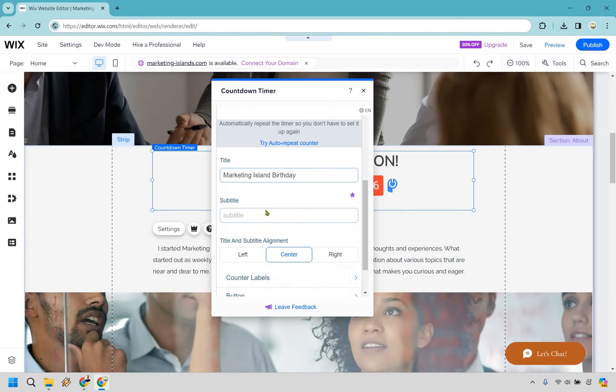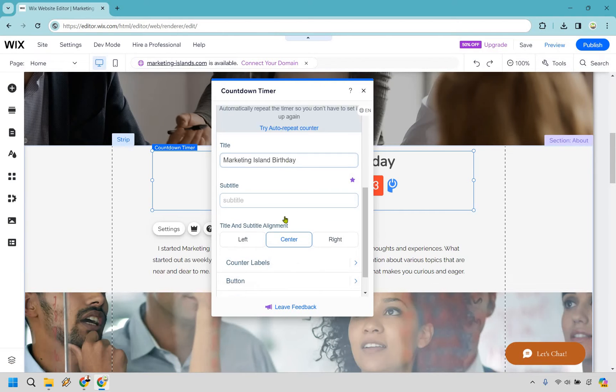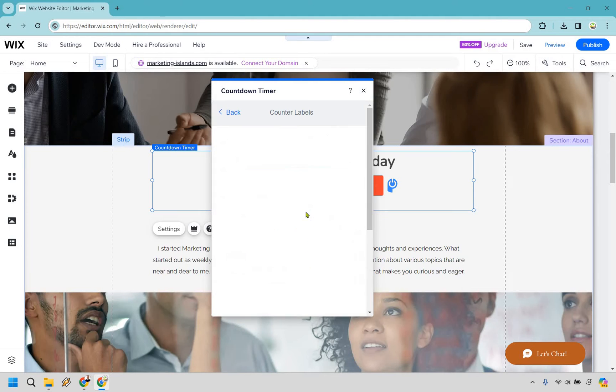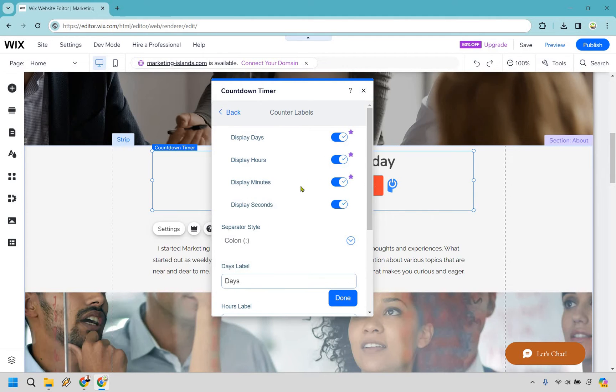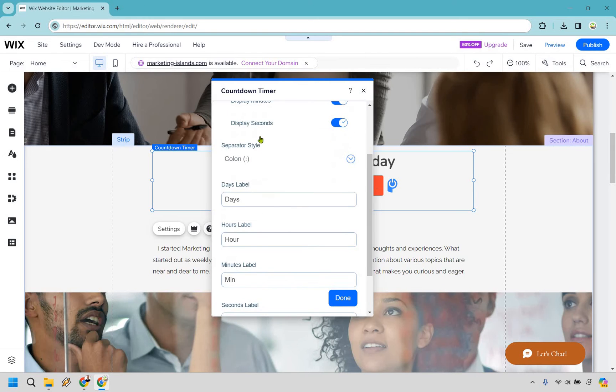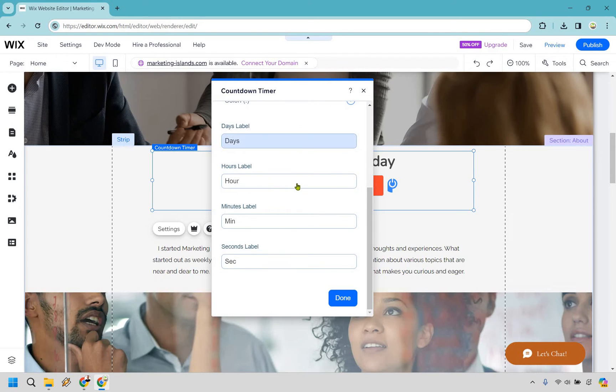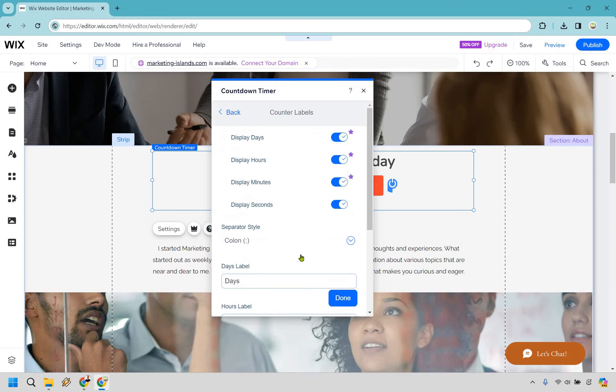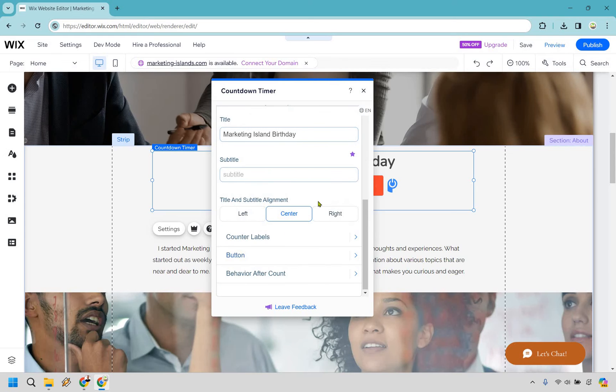We have a subtitle in case you want to utilize that, centered probably is going to look best. We have the counter labels. So these are also going to be the advanced if you want to upgrade. So we have days, hour, minutes, and seconds. That looks good.